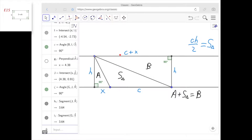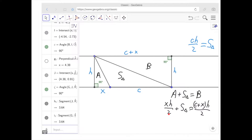H·(C + X) is the area of the whole rectangle, and this line splits it into two equal areas. So we get this equation. Notice that X·H divided by 2 cancels out on both sides, and the only thing left is S of the triangle on one side and C·H divided by 2 on the other side. So we get the same result as before: S of the triangle equals C times H divided by 2.